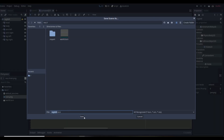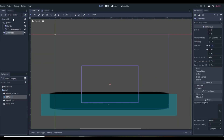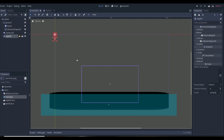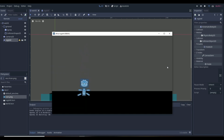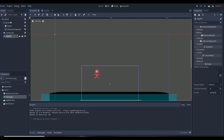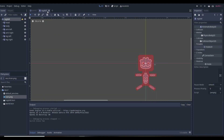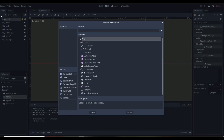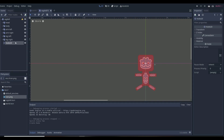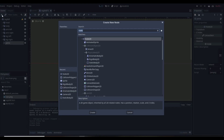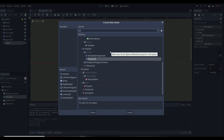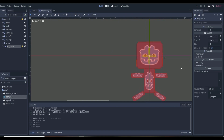If we save the ragdoll scene, go to our world, and instance it now, it's going to fall apart and not look good because the parts don't stick together or move like they should. To fix this, we go to our ragdoll and add a Node2D, naming it something like 'joints', because this will be the folder for all the joints.